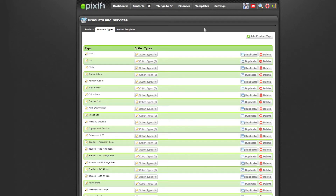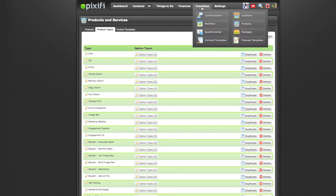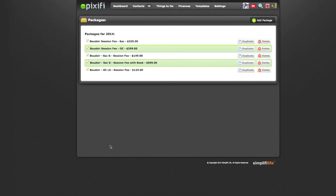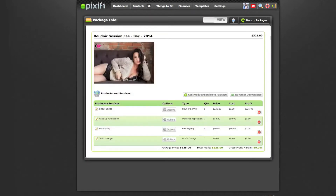Once you have all your products set up, you can now go set up your packages. Go to Templates, then Packages. You just add a package. I already have my packages set up, so I'm going to show you based on what I currently have. This is the package we're going to be using, and here's the image URL. Once you have this package set up, you can go ahead and add on your products and services.